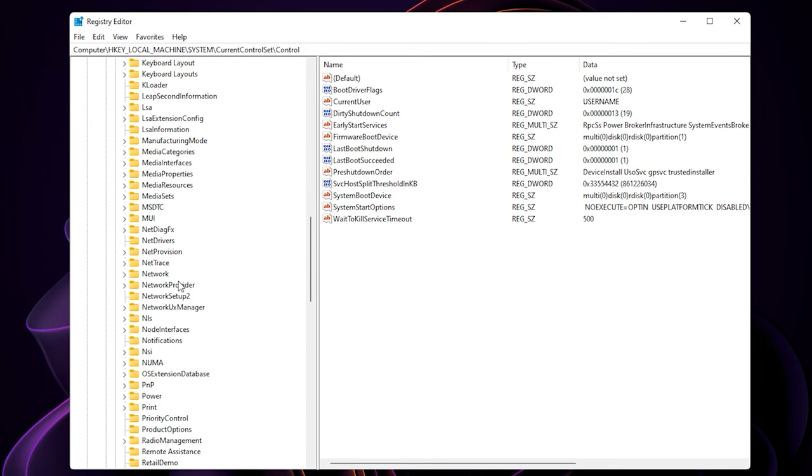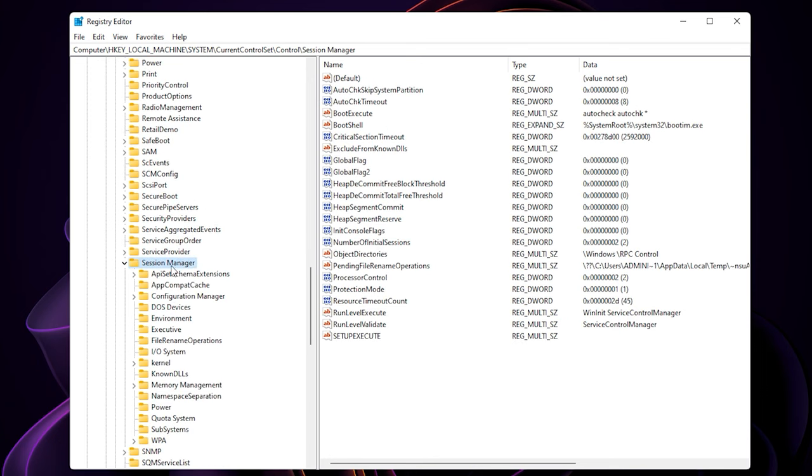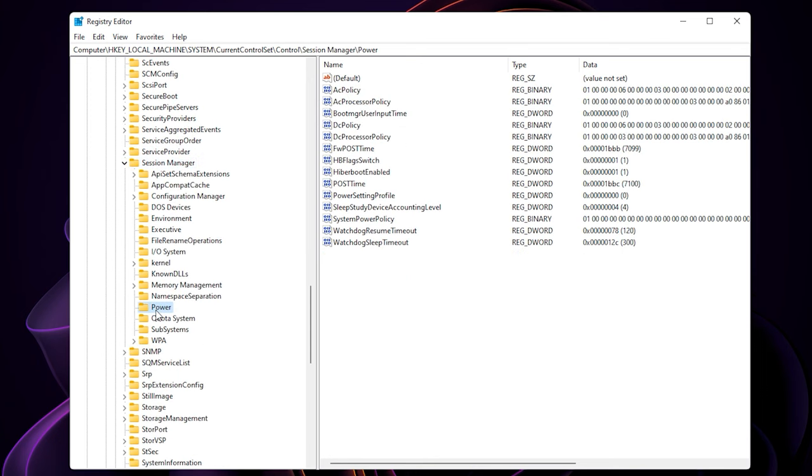Scroll down and look for session manager, and then select power. On the right side, you will see hyperboot enabled.